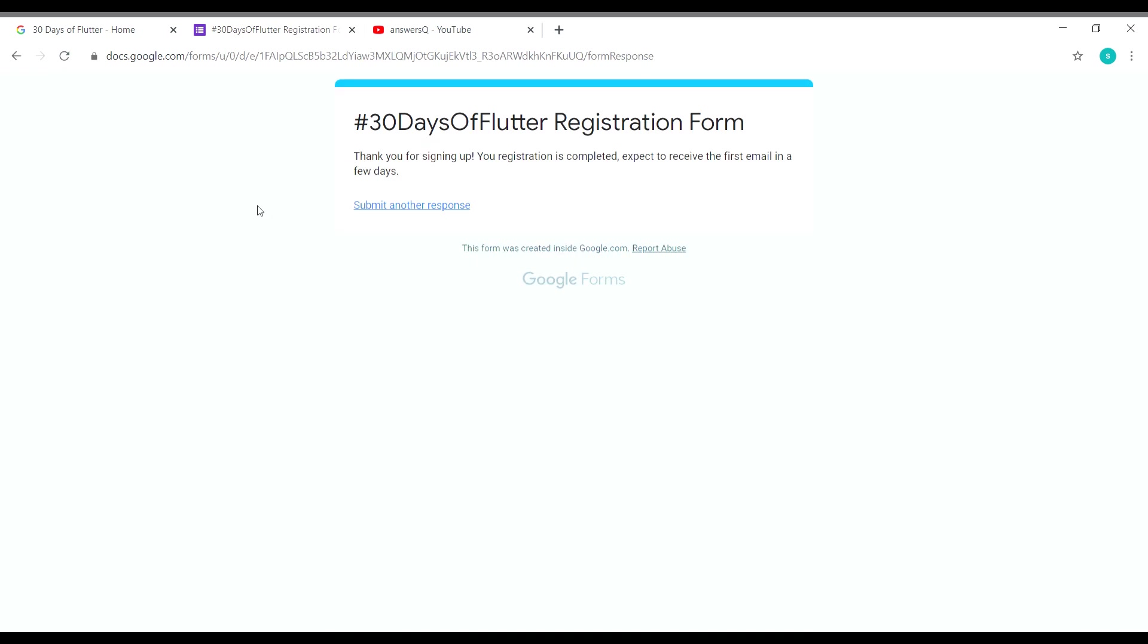That's it. Now we have registered for this event, 30 Days of Flutter. You can see here: thank you for signing up, your registration is completed. You will be receiving an email very soon from Google itself. Wait for it. Expect to receive the first mail in a few days.